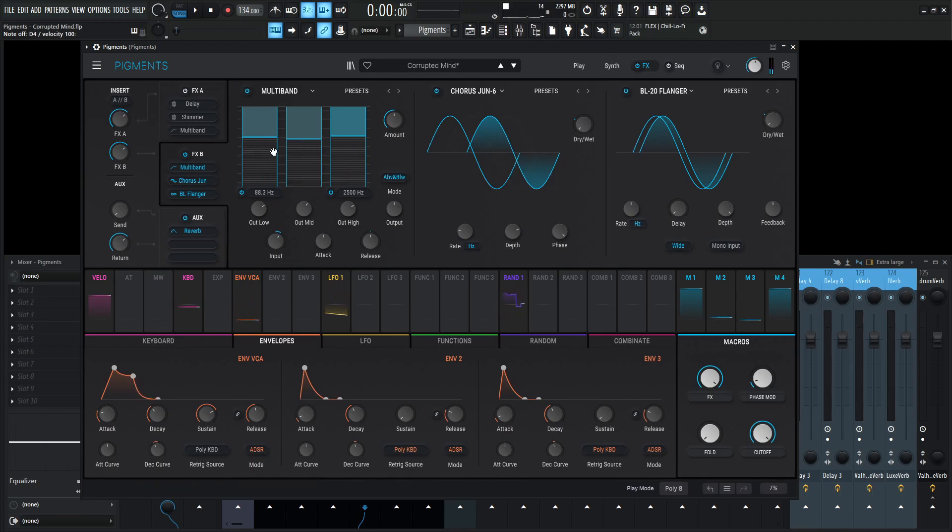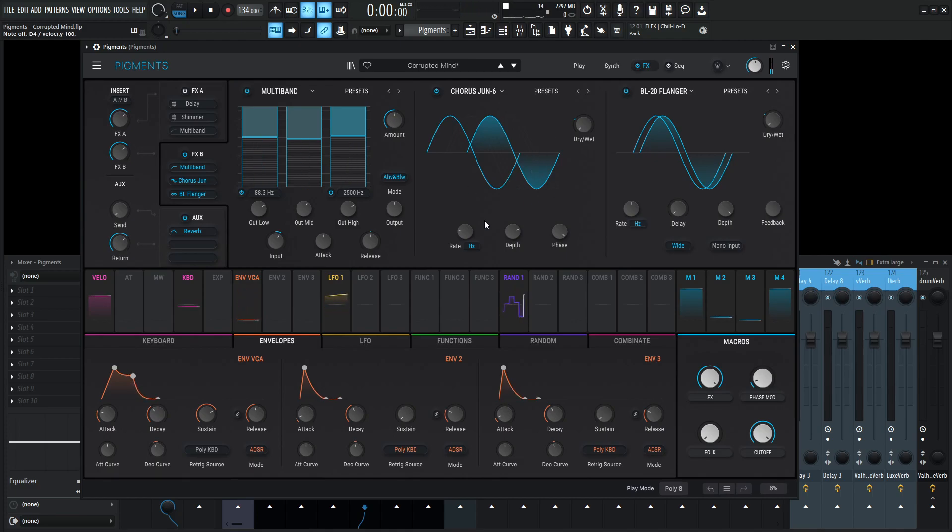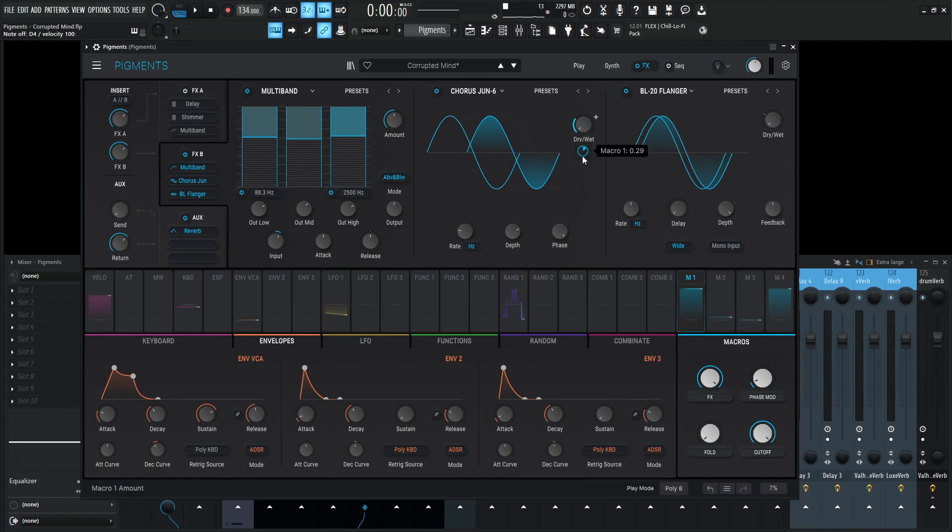So again, these are kind of to taste here with the multiband. I just felt like this balance seemed right. And then we go into the chorus Juno 6, which is a nice sound here. The rate's going to be 0.40. I believe this is default if I'm not mistaken. The depth 4.44 and the phase 180. The dry wet at the maximum is 29, which corresponds to this effect right here.